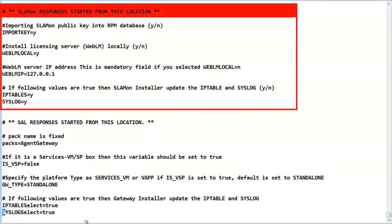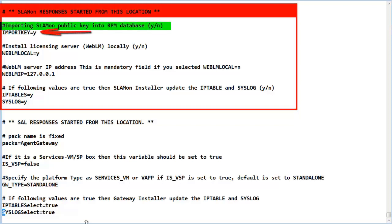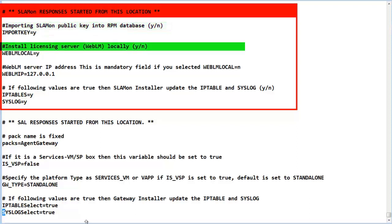The next section is to define the SLA Mon parameters. The first is to import the SLA Mon public key into the RPM database. The defaults should be accepted. The second is to determine if the WebLM server should be installed locally. If it is installed locally, the WebLM local value would be retained as a Y.